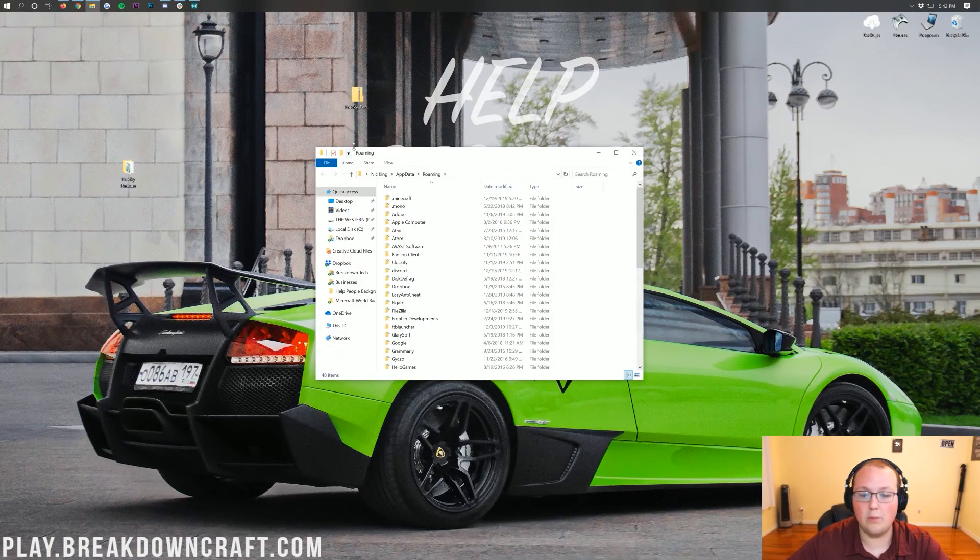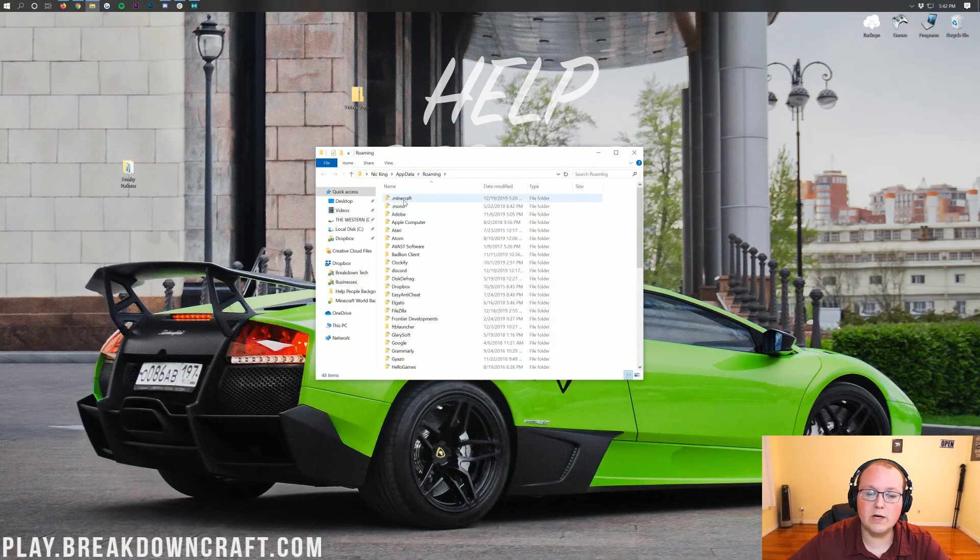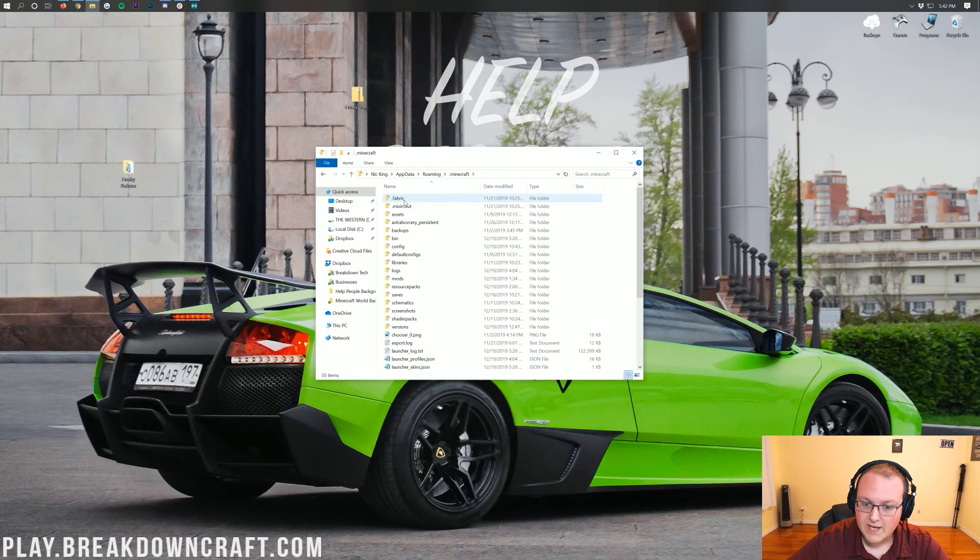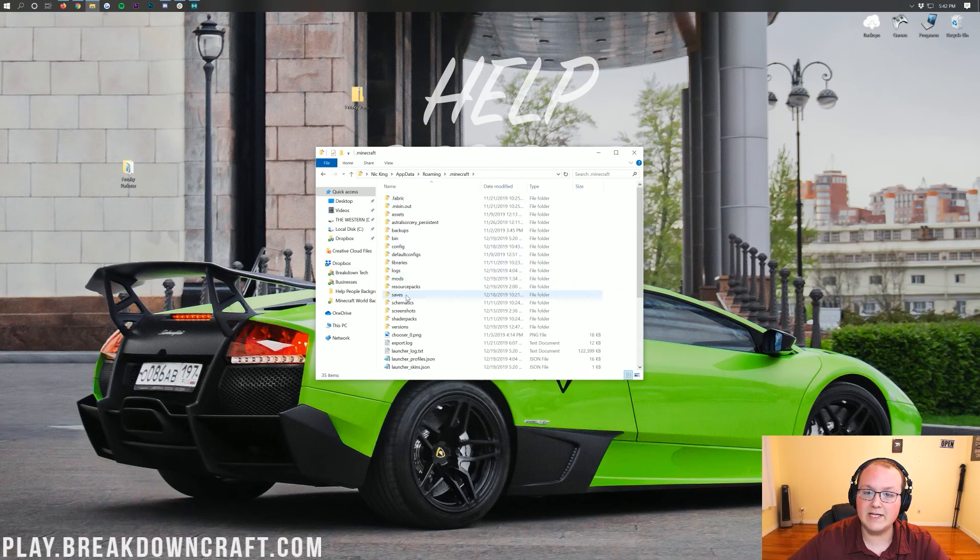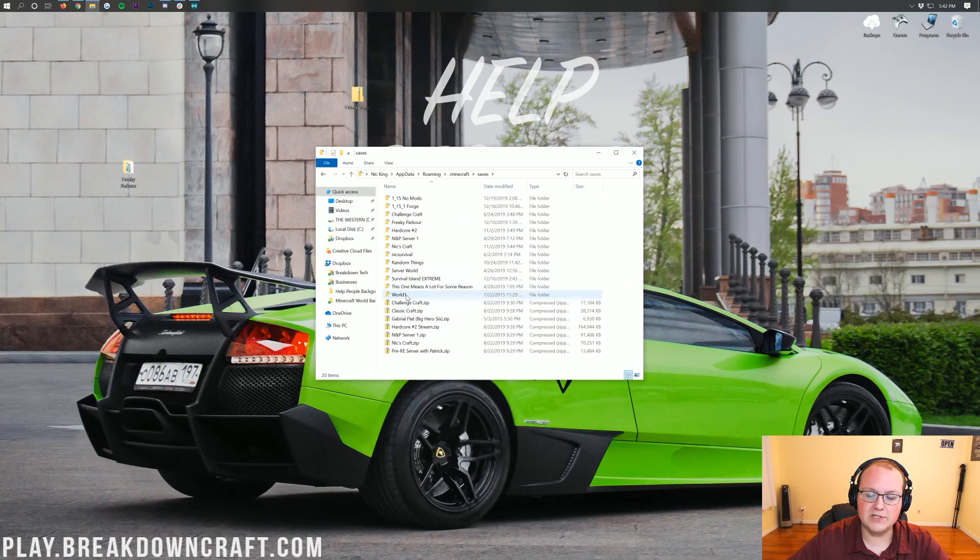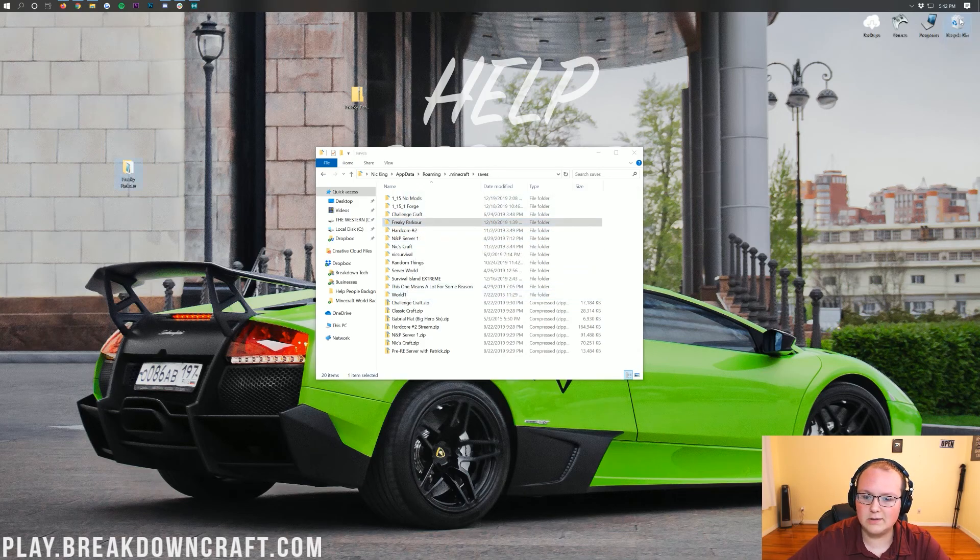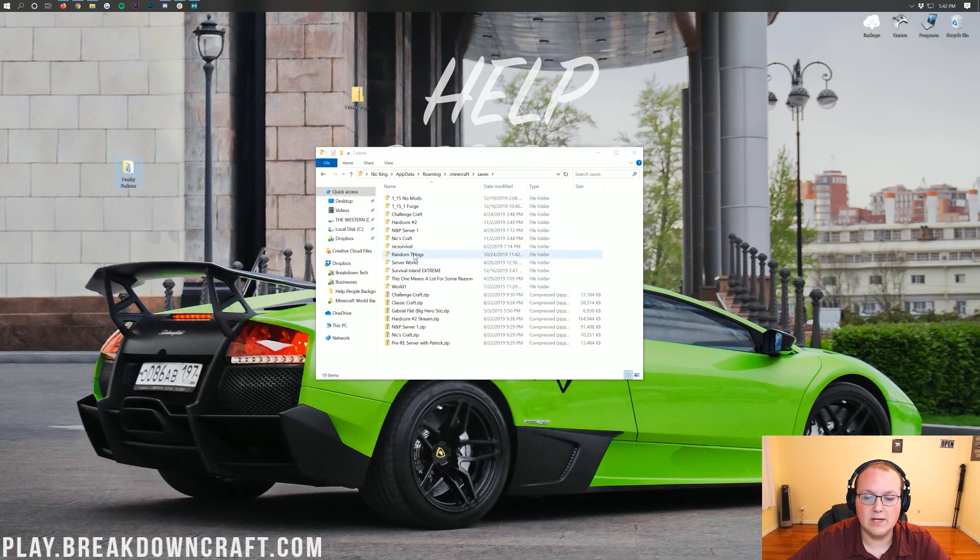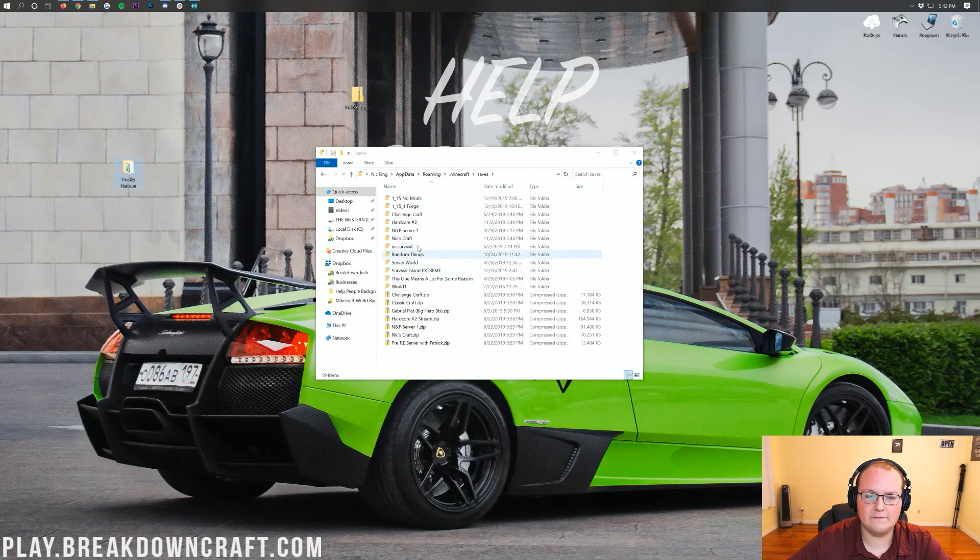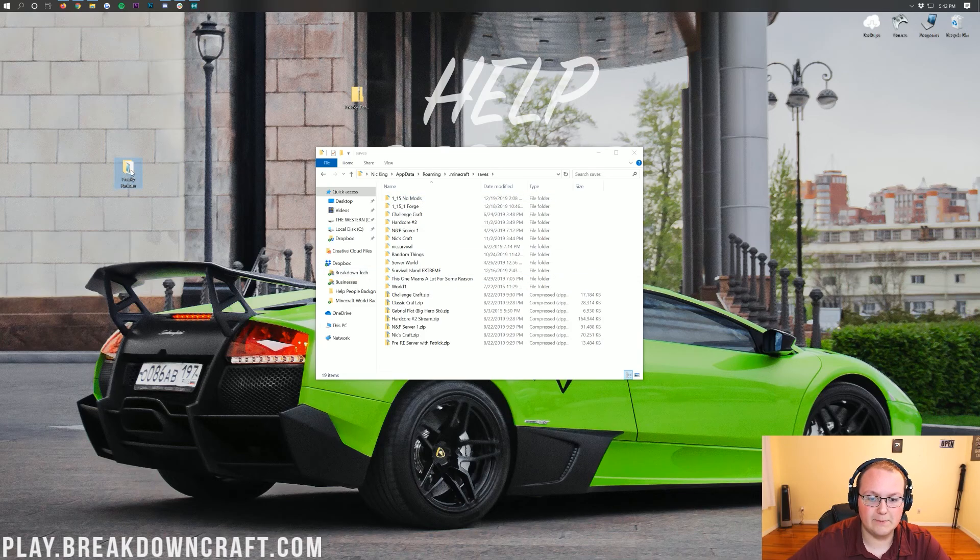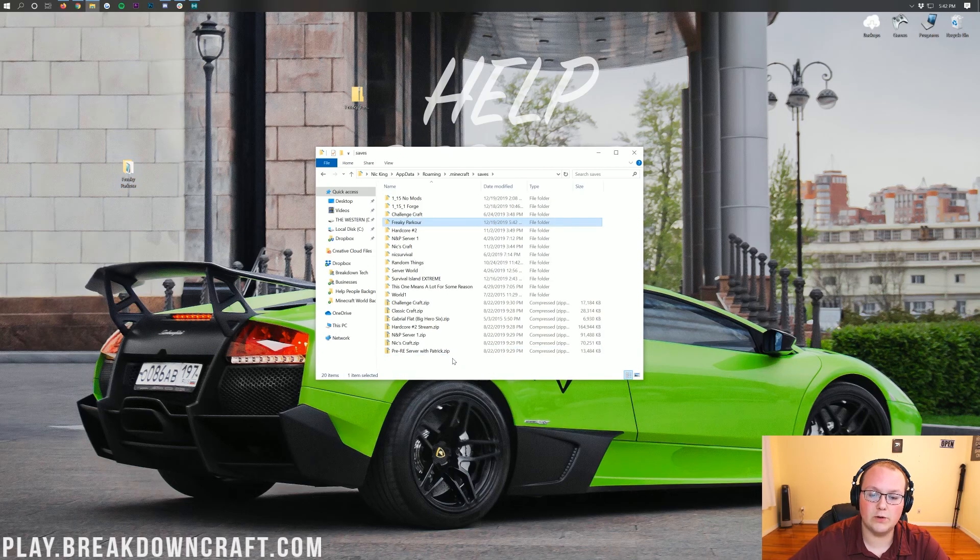This will open up your roaming folder here, where you'll have a .minecraft folder. Then in your .minecraft folder, you'll have a saves folder. Then when you open up your saves folder, you'll see all of the maps that you have installed and all of the single-player worlds that you have installed in Minecraft 1.15.1 or in Minecraft in general. Now you want to just take Freaky Parkour, whatever map you have downloaded, and drag and drop it into this saves folder.